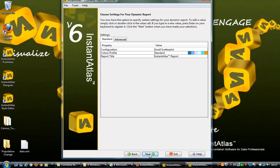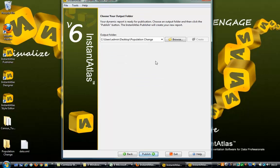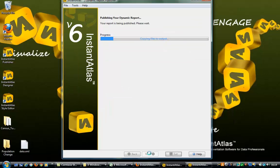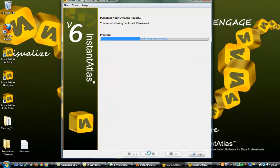Again, you can adjust the settings of the report, then select the output folder for the report to be saved, and press Publish.